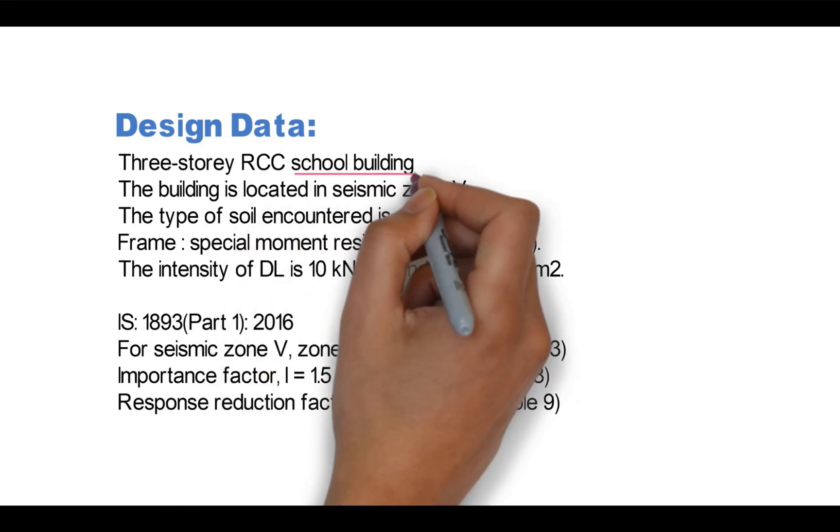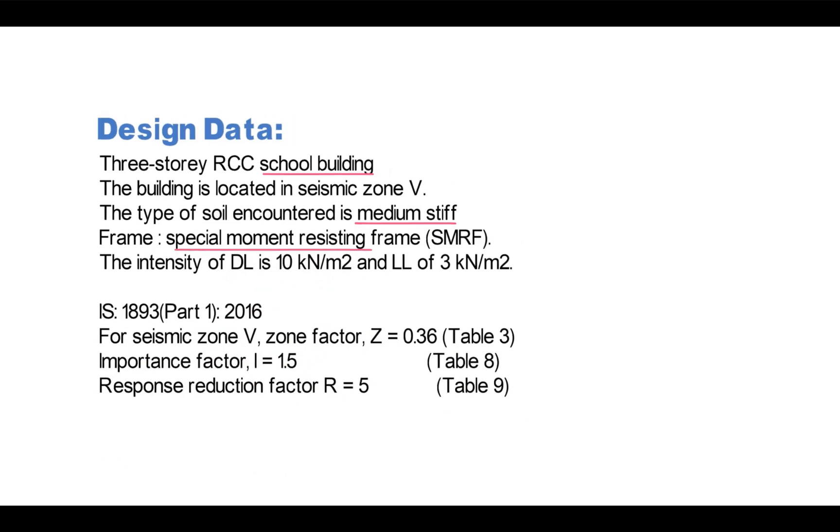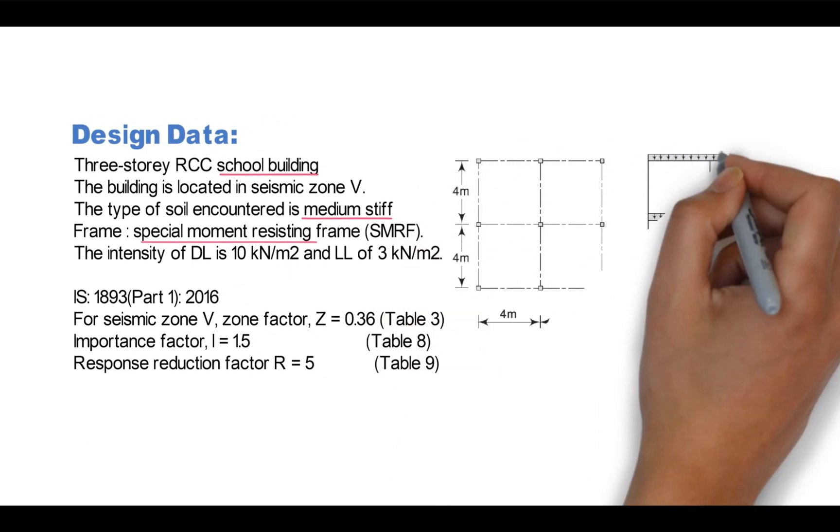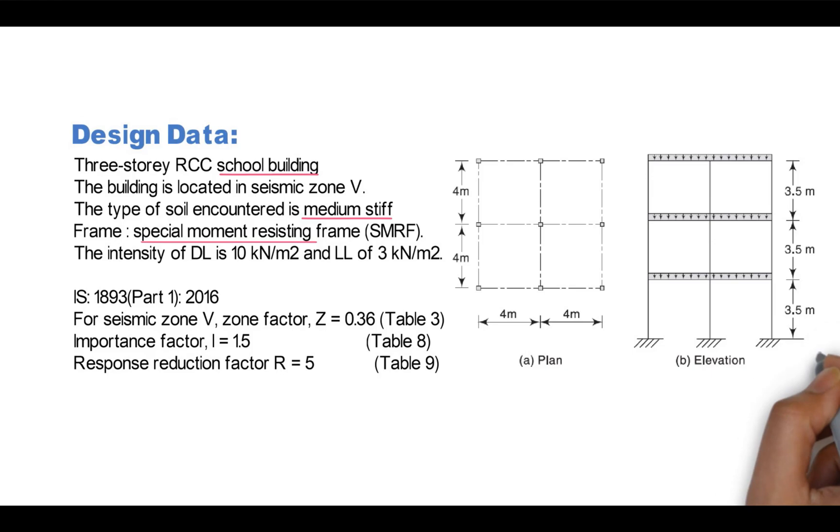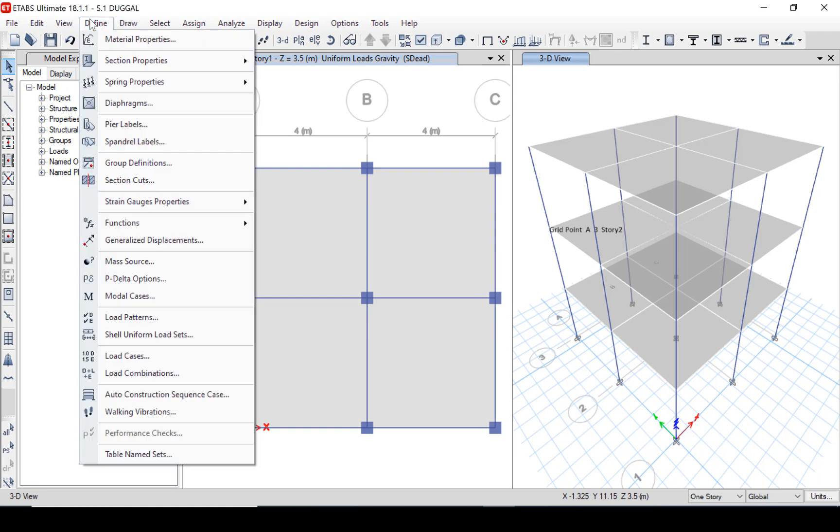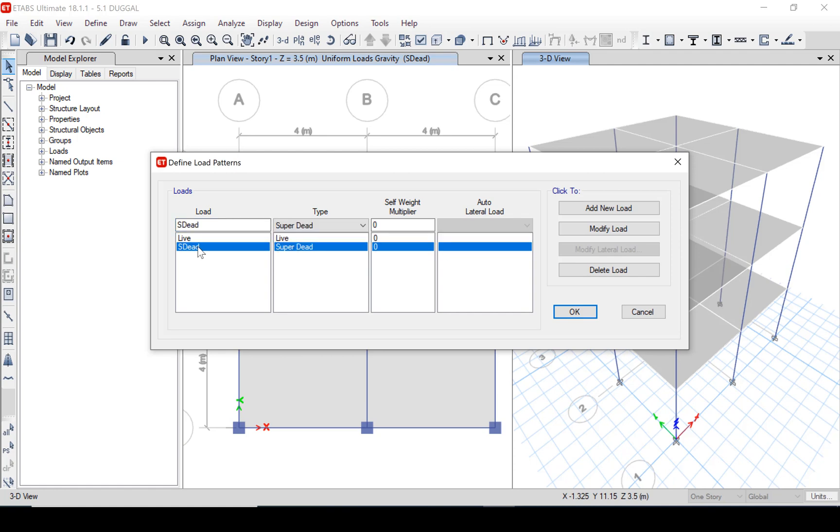First from code book you can see the plan and elevations of the three-story building. We will directly move to Define menu and to define load patterns. Here you can see our live load and super dead load is already defined. You have to define these two loads and one more load that is to be defined is seismic load.